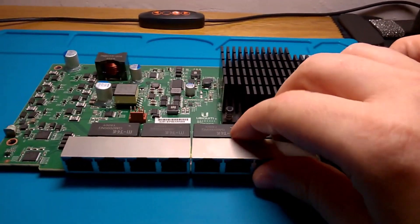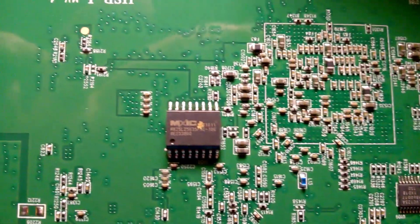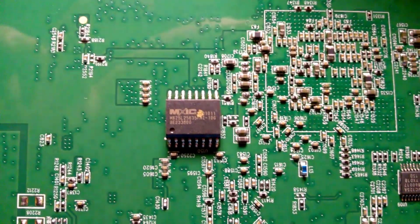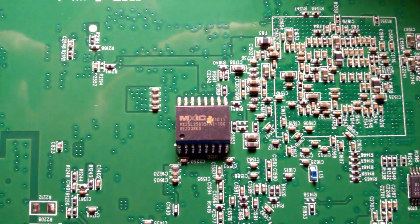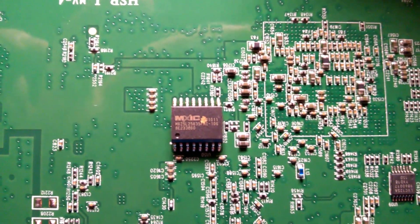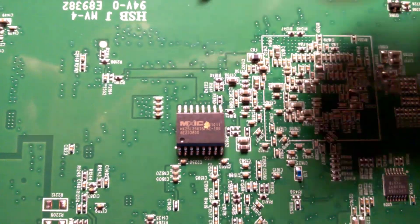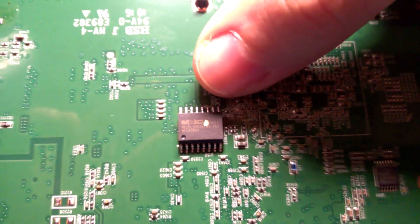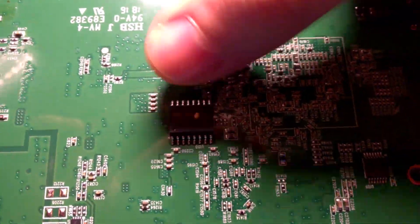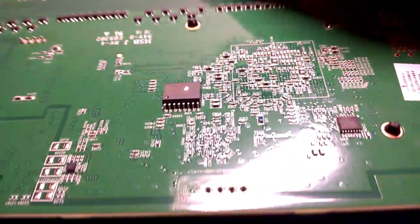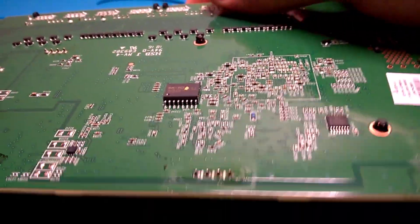To access the SPI flash, you're going to want to turn it over. Right there, that chip right there with the paint, MXIC, that is your SPI flash. That's where the operating system and bootloader and all that stuff is stored.